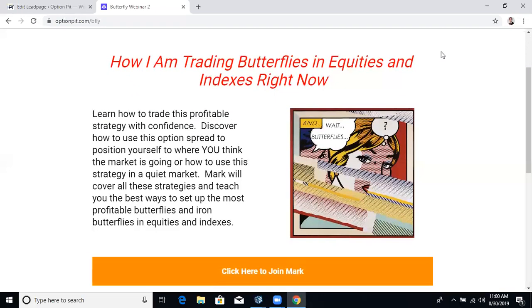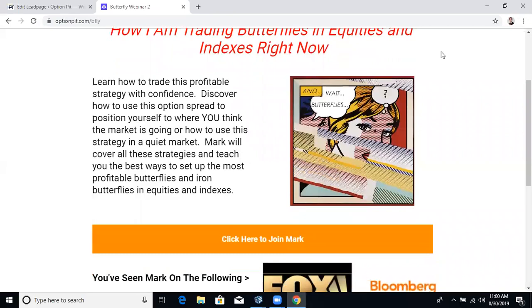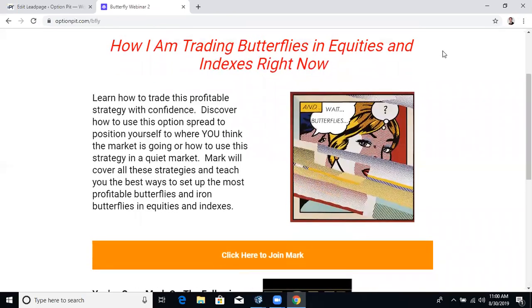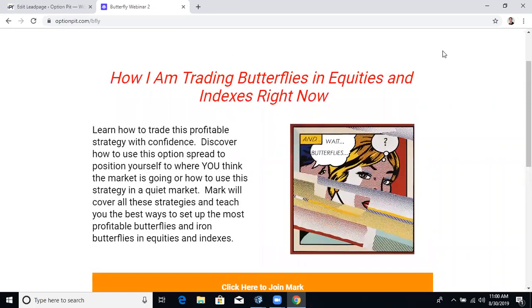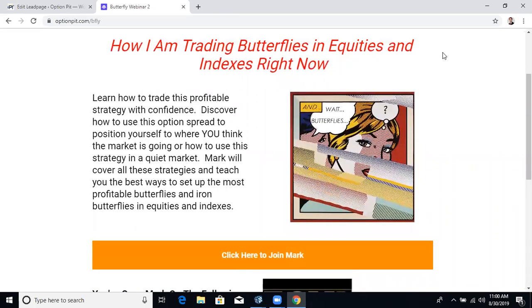I'm going to show you how I'm trading butterflies, both long and short, all kinds of trades. Should be a really fun webinar. Go to OptionPit.com/BFly to register, and I look forward to seeing you there.